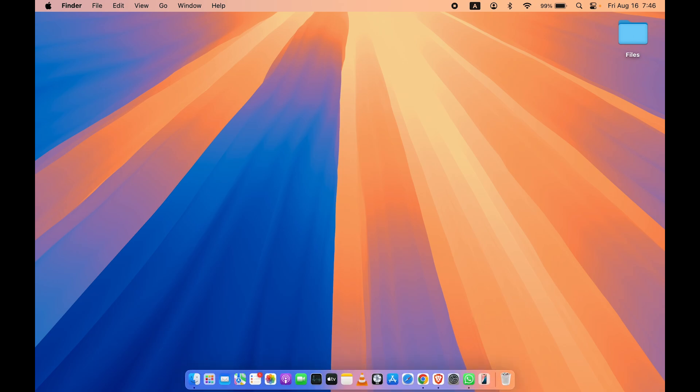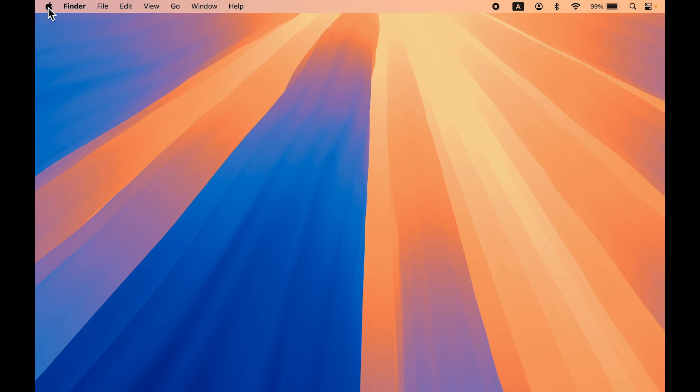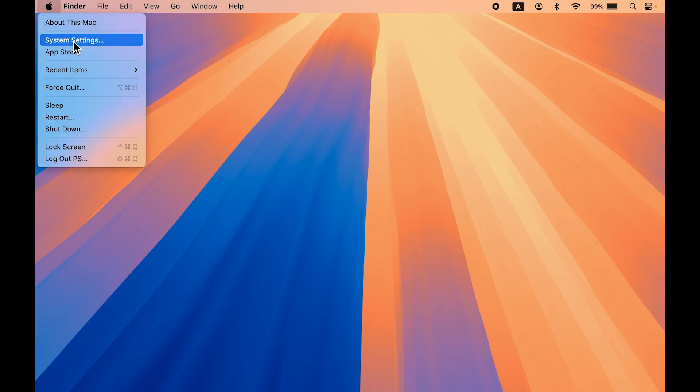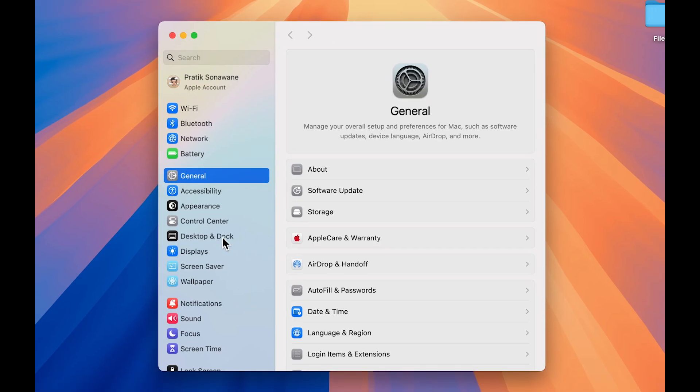To do that, you have to go into System Settings, which you can find in the dock, or else select the Apple logo and then select System Settings.